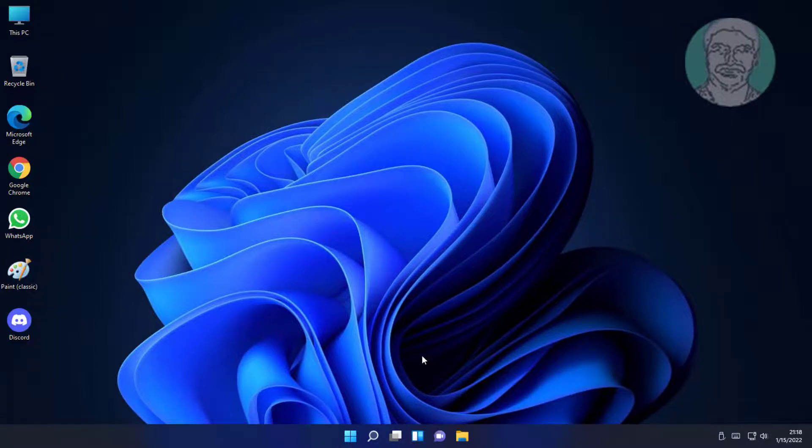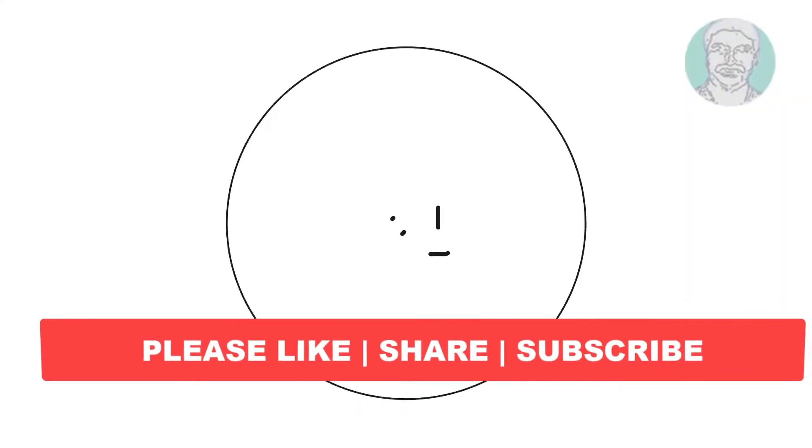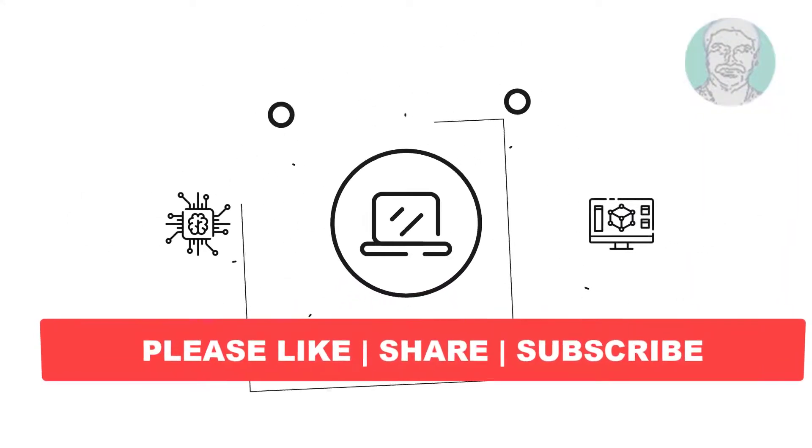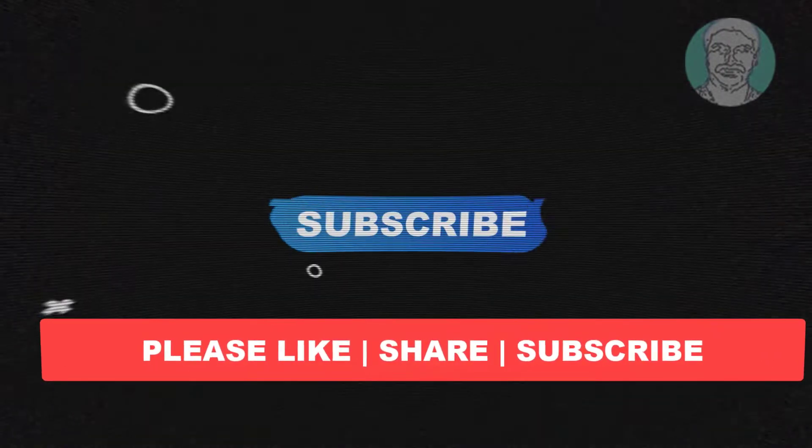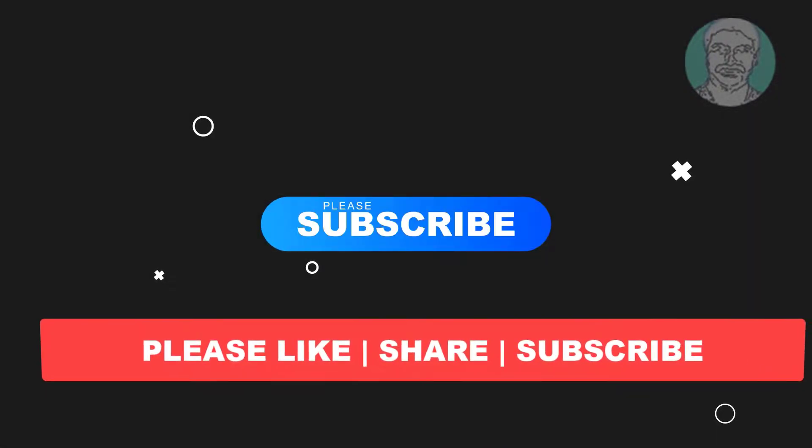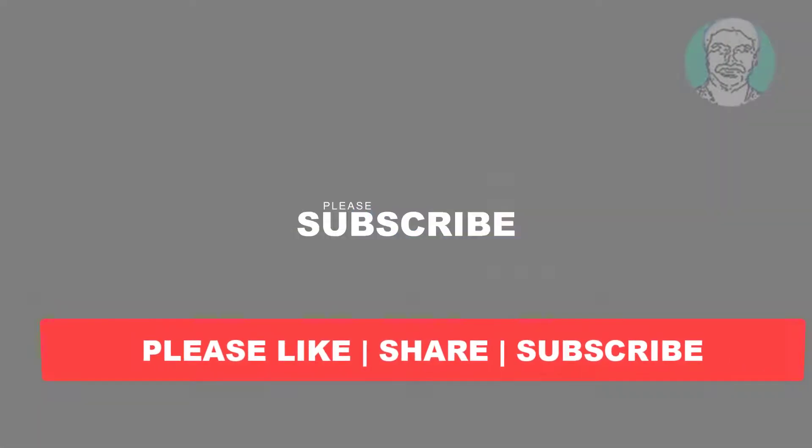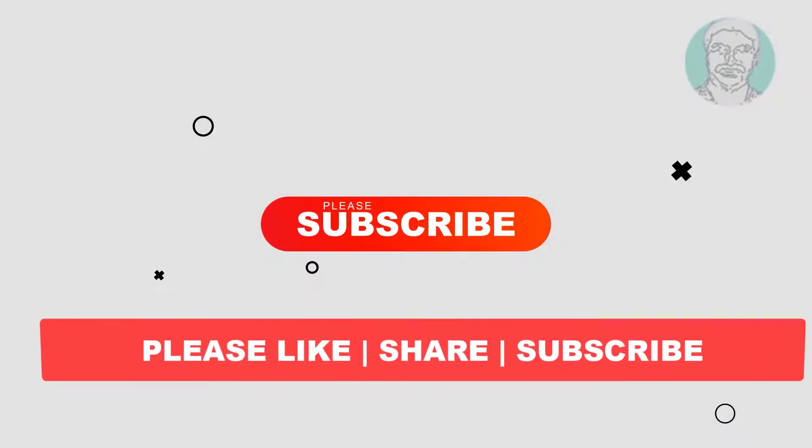I hope this video tutorial helps you. Please like, share and don't forget to subscribe to my channel. Thank you very much, see you next video.